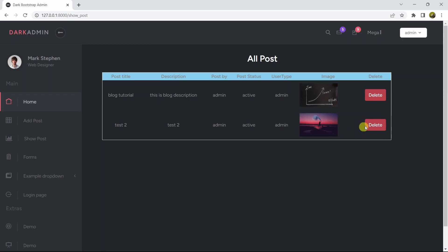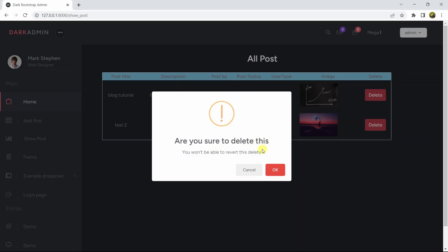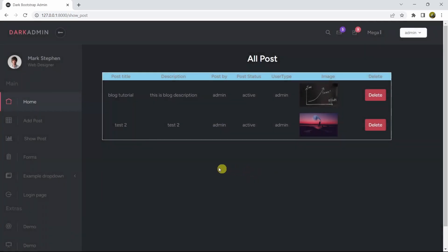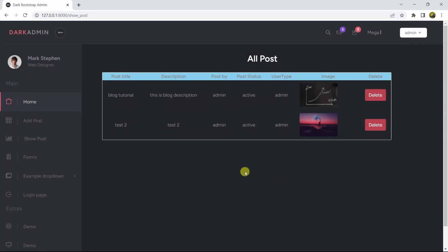Here you can see you have the delete button, and if you click on the delete button it shows a warning sign with the message 'Are you sure to delete this? You won't be able to revert this.' If you click cancel it will not delete anything.